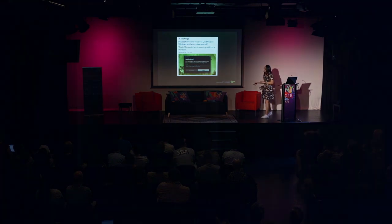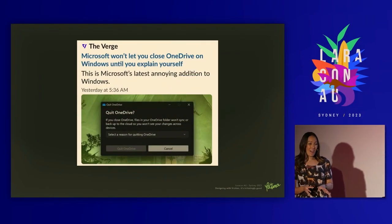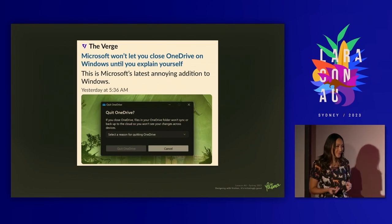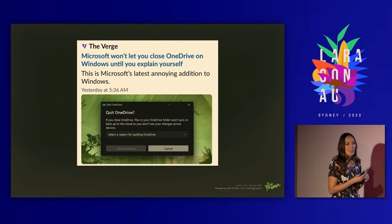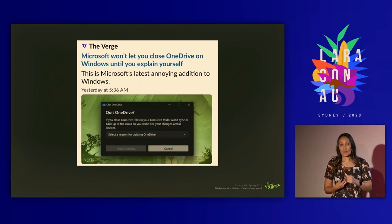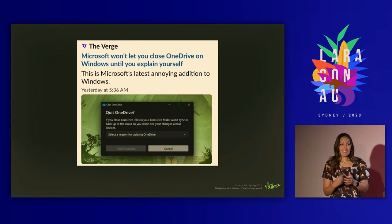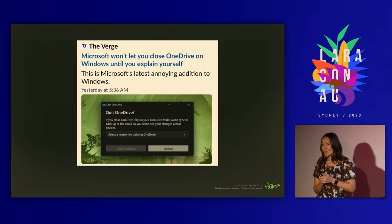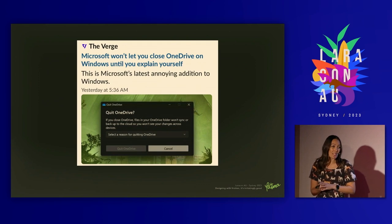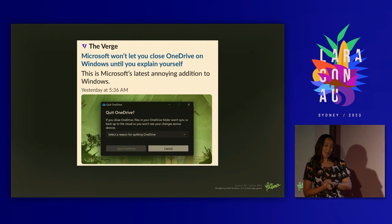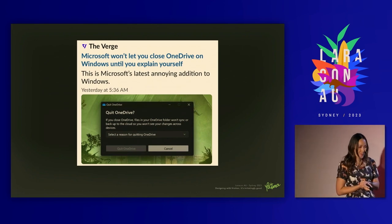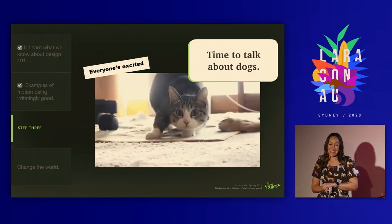It goes without saying that I'm definitely not encouraging patterns of dark friction. I'm not encouraging you to make it difficult for someone to close an app, and I'm certainly not encouraging anyone to make it more difficult to cancel a subscription or payments. I'm not going to name brands. If you work there, help.